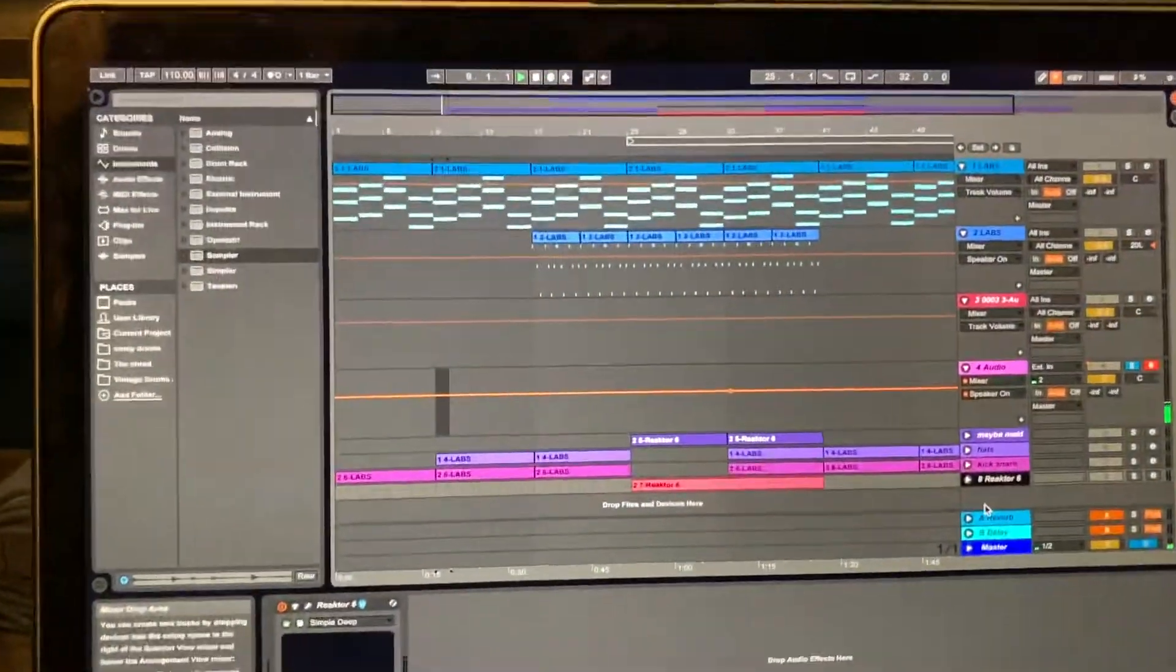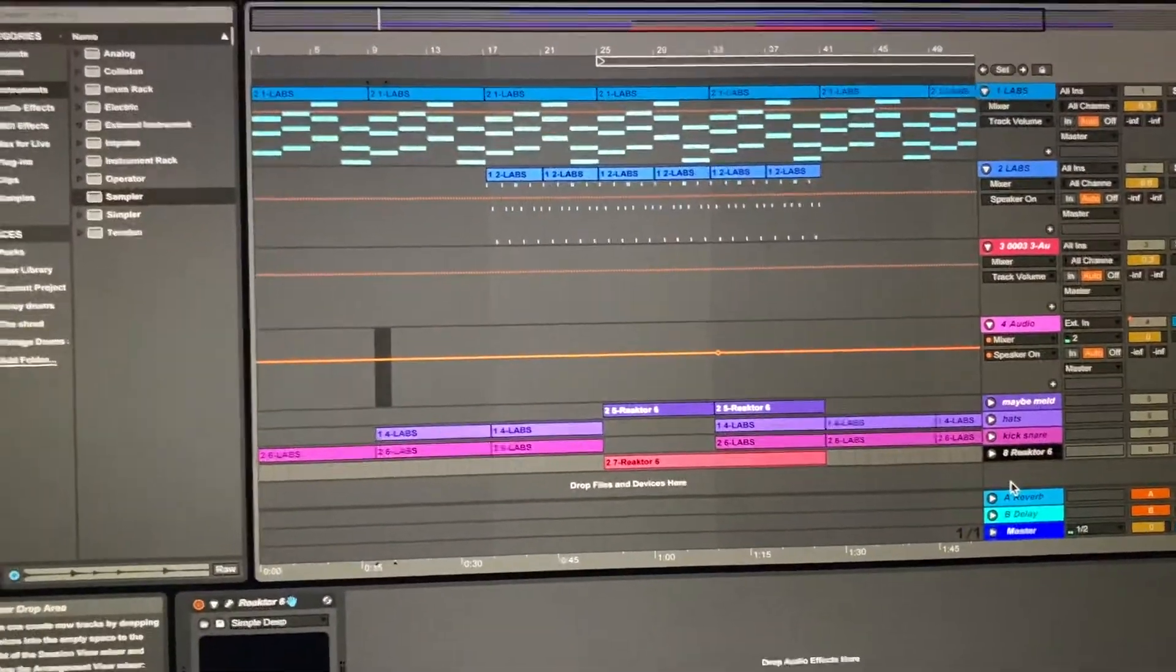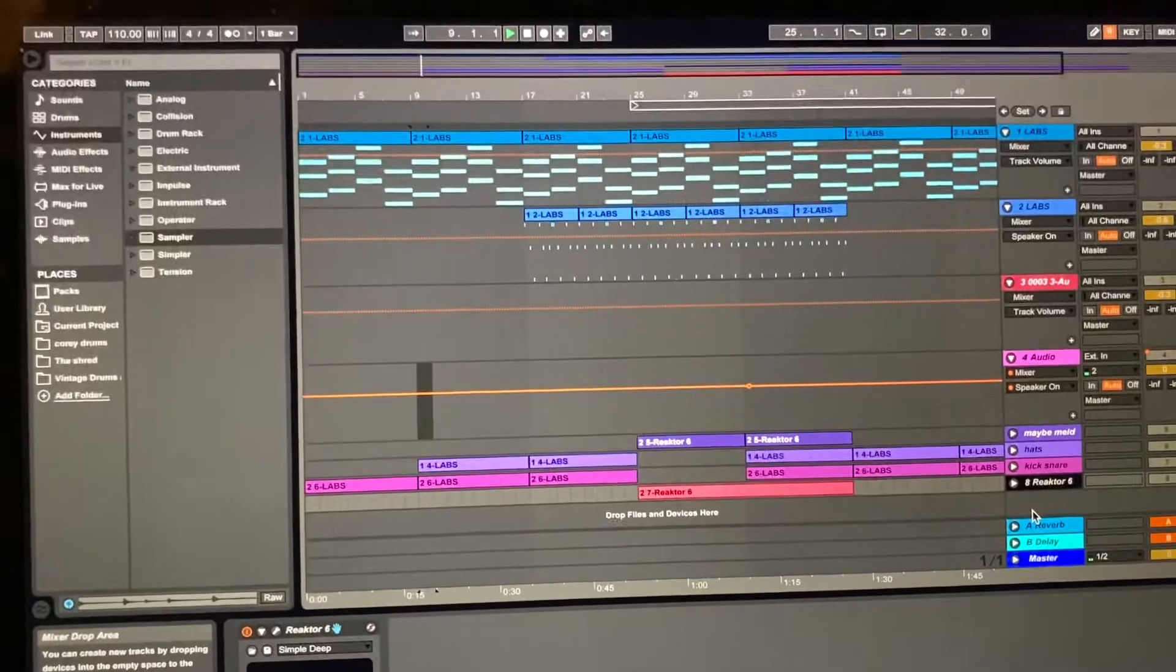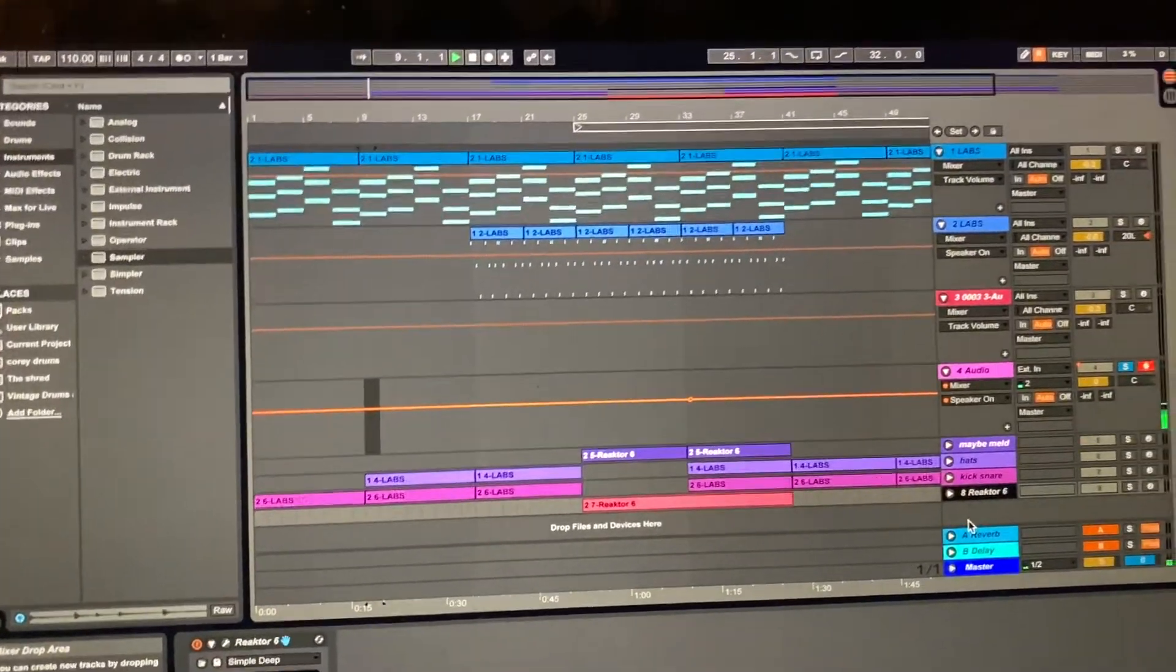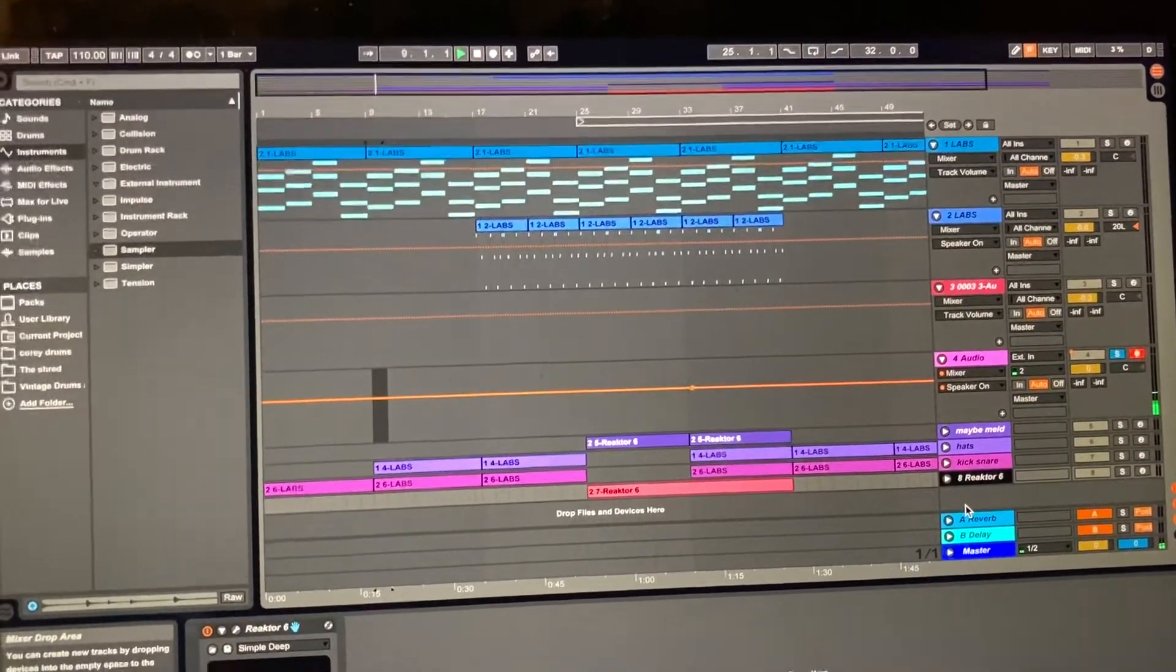So first what you're going to want to do is record your voice. I typically recommend a longer held note so that it doesn't cycle through and sound weird.